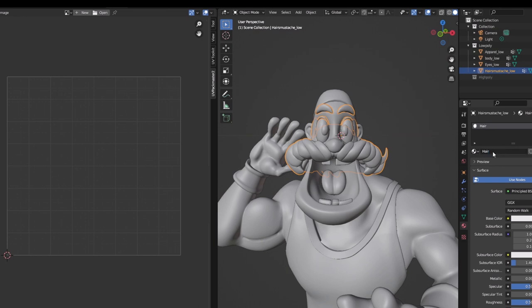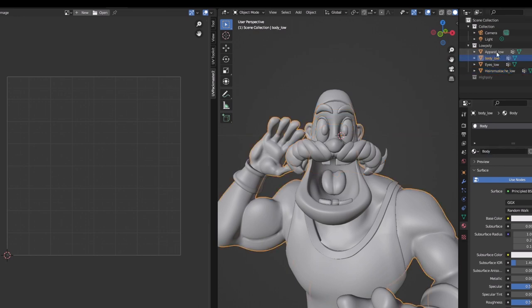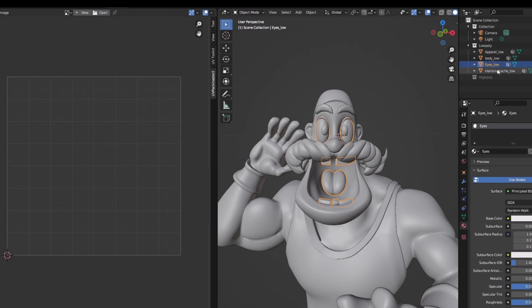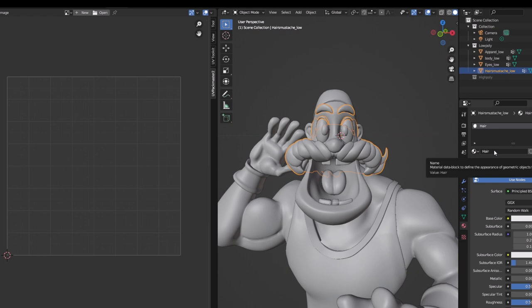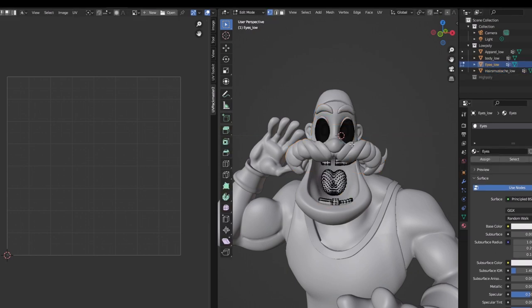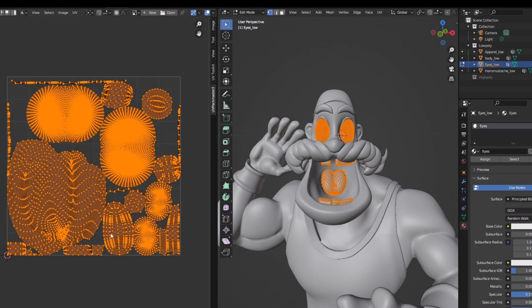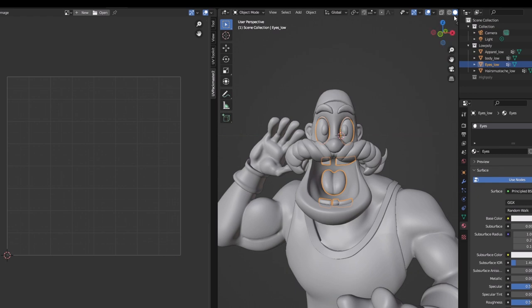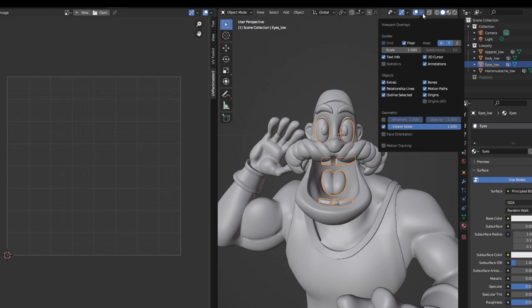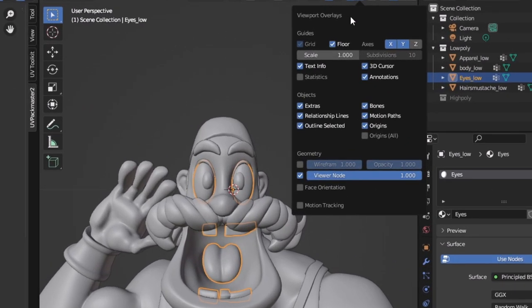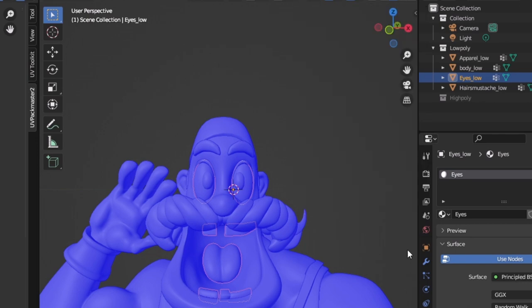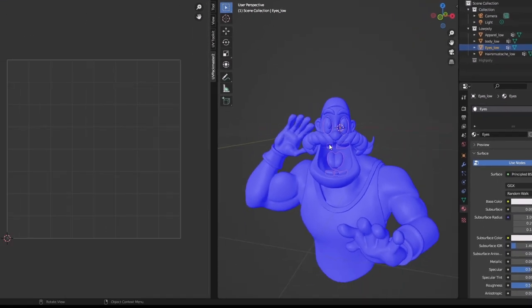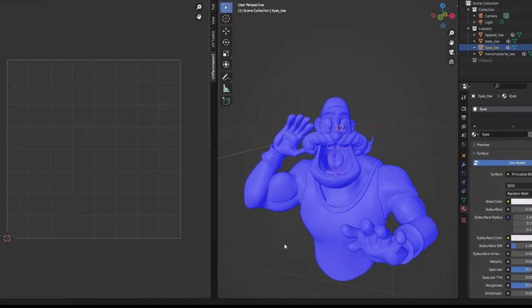All right, now we have the meshes with the proper naming convention and the materials with names on them which will be texture sets in Substance Painter and each and every UV is good to go. The UV part must be done properly. You can also do the face orientation check which you can go to this icon here and turn on face orientation.